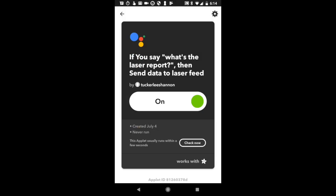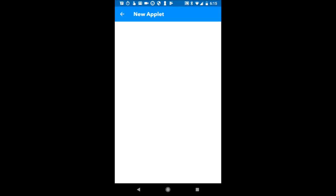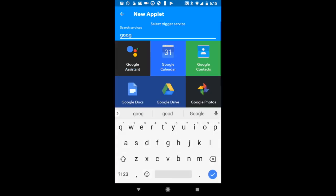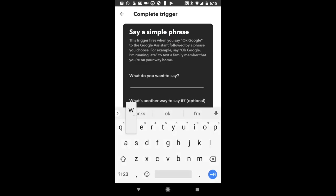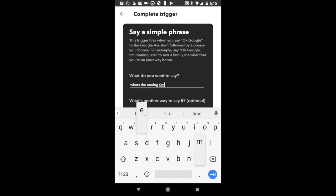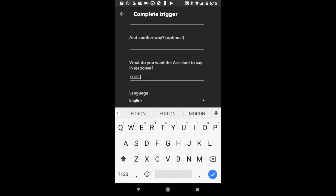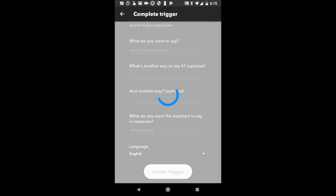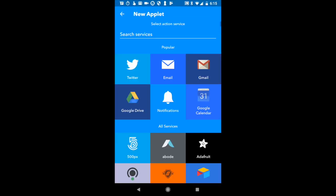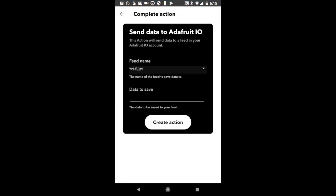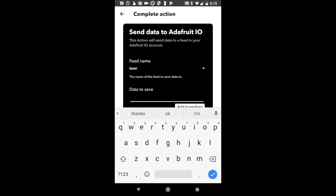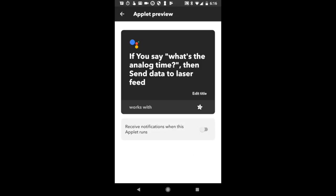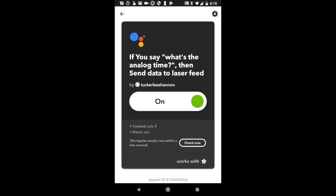We also need to set up an action for the laser analog time and digital time, and then also just a generic message output. So let's do that. Same thing, Google Assistant. Simple phrase. Here we're just going to say, have Google respond to what's the analog time. And have it say firing laser in response. Next we need to set up the response. Again, click Adafruit. We're going to send data to Adafruit.io. This time we're going to send the number one. And again, it's to the laser feed.